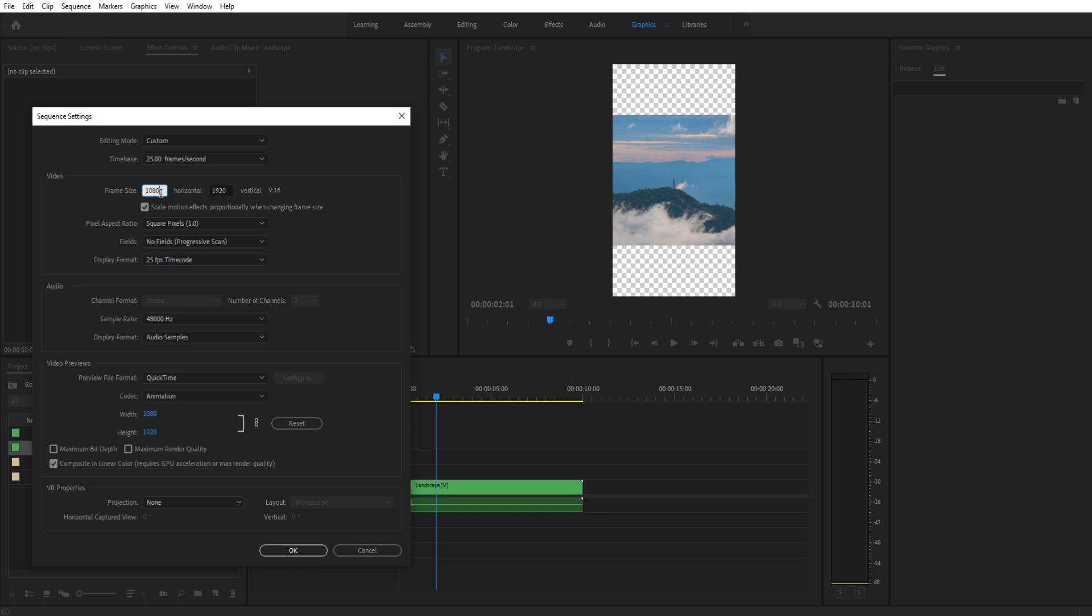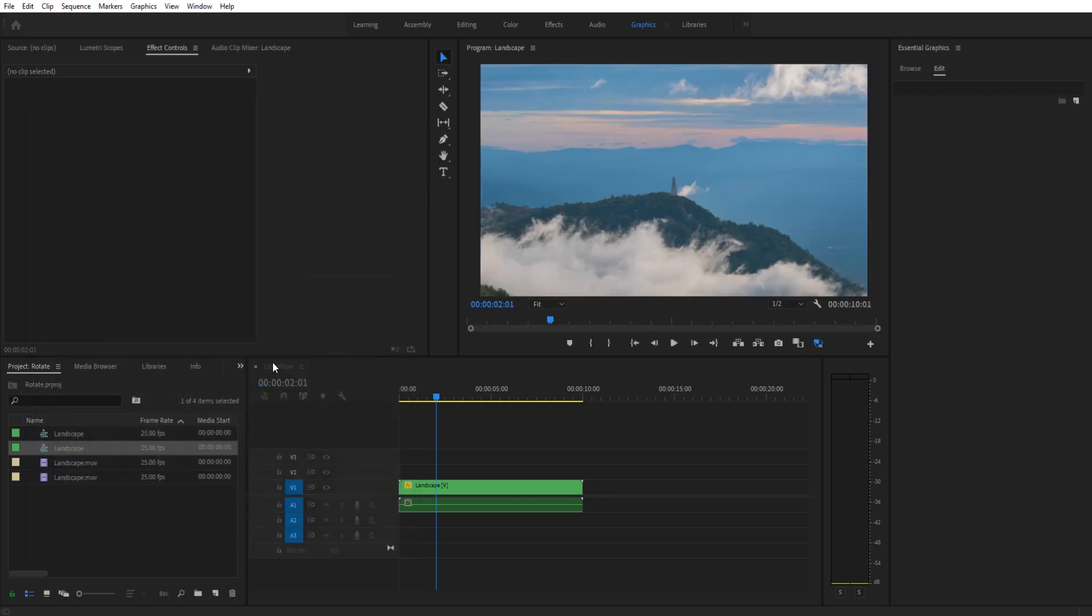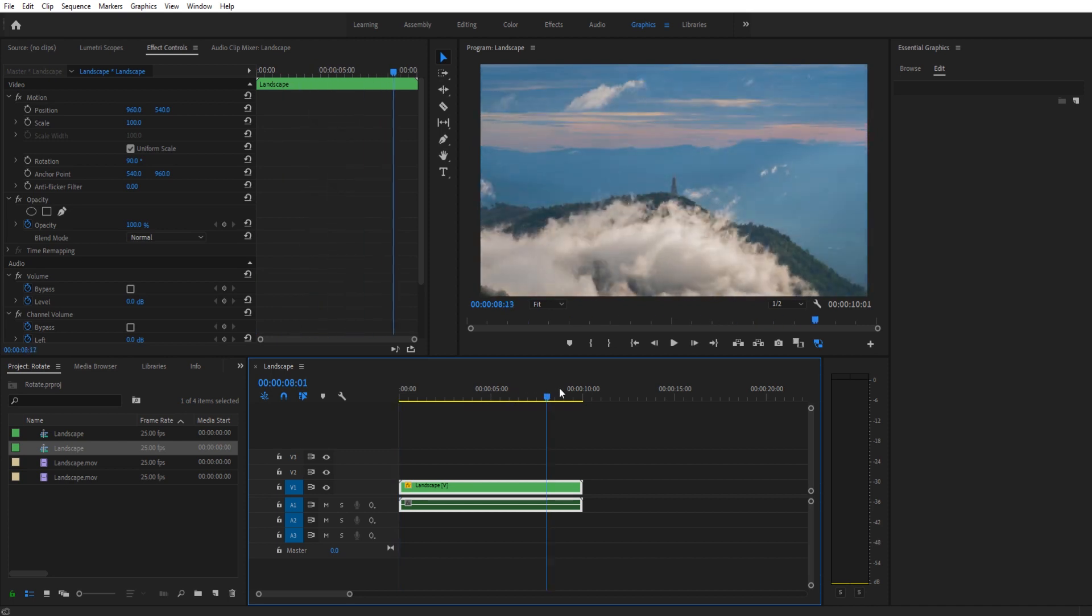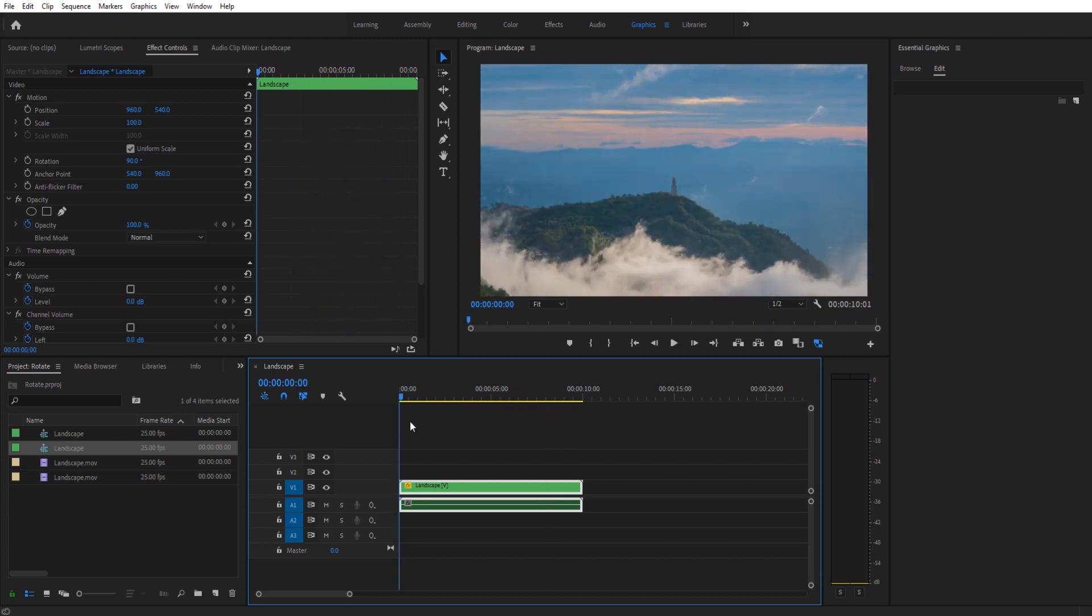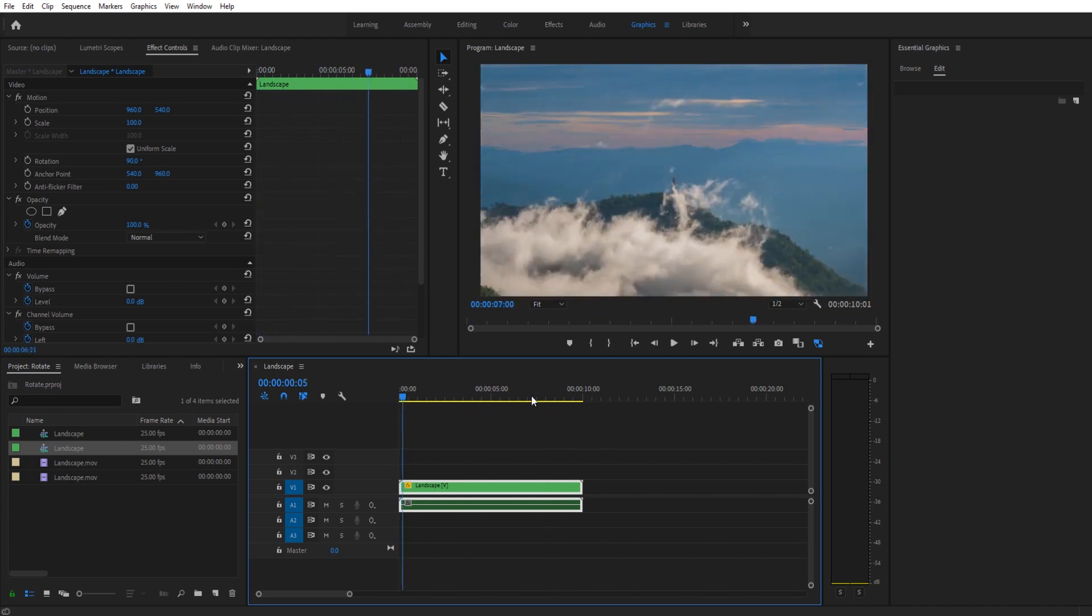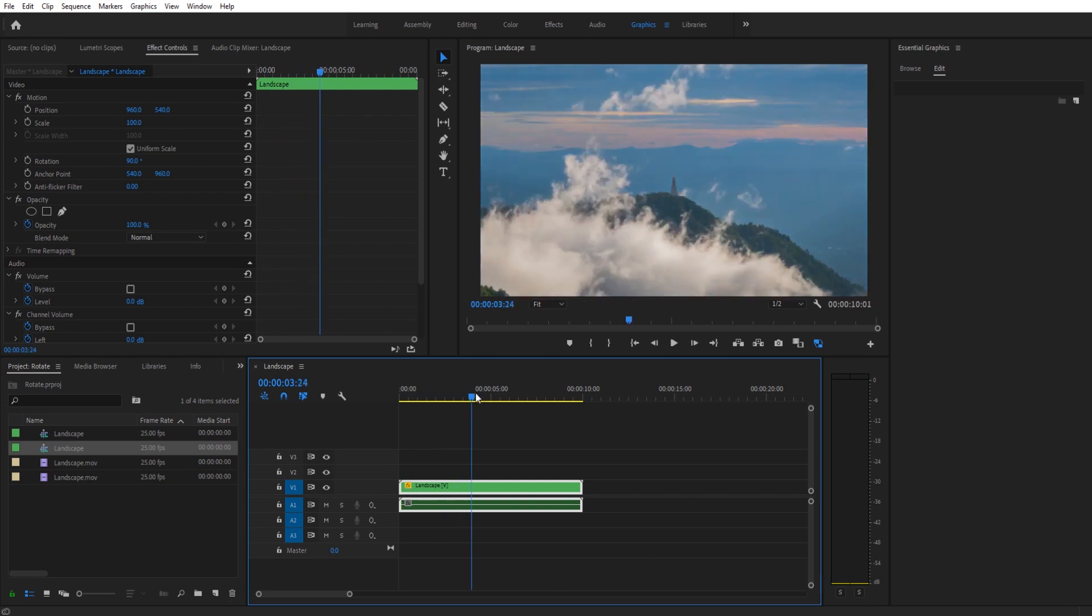We're going to take this and make this 1920. We're going to take this and make it 1080. Click OK, click OK, and now you see our footage has been rotated and the sequence is also understanding that the footage has been rotated, so we get the entire effect.